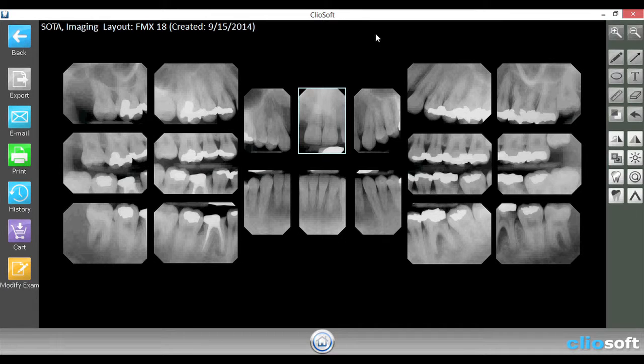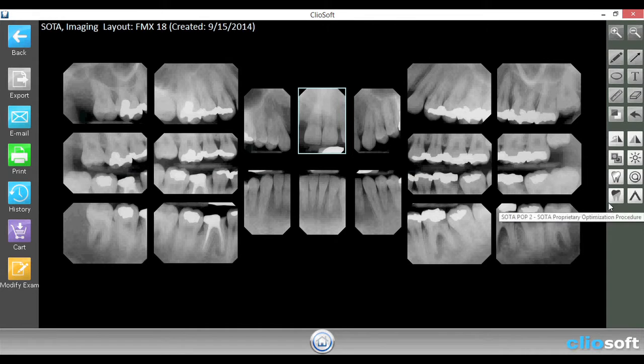On the right side of the exam is where we can edit the image. We have options to zoom in, zoom out, apply annotations, or apply filters.